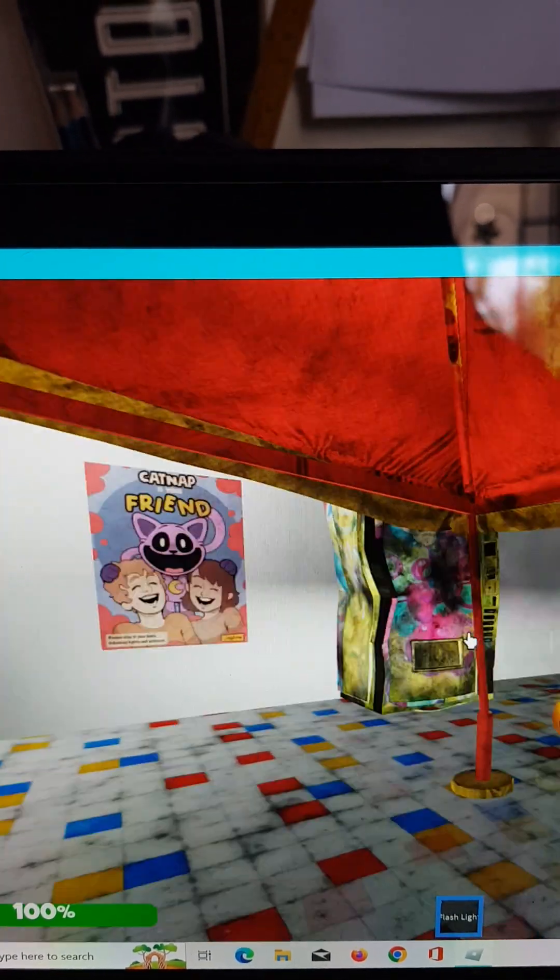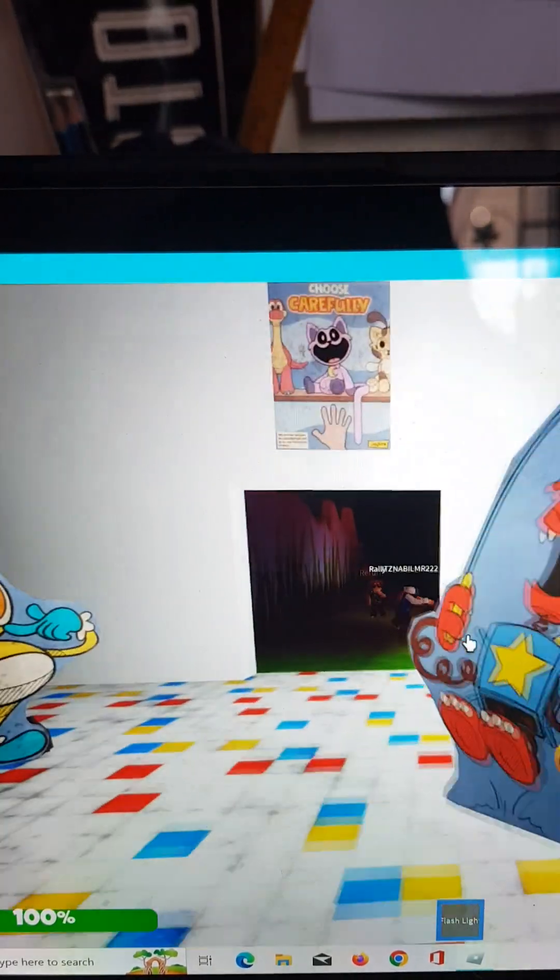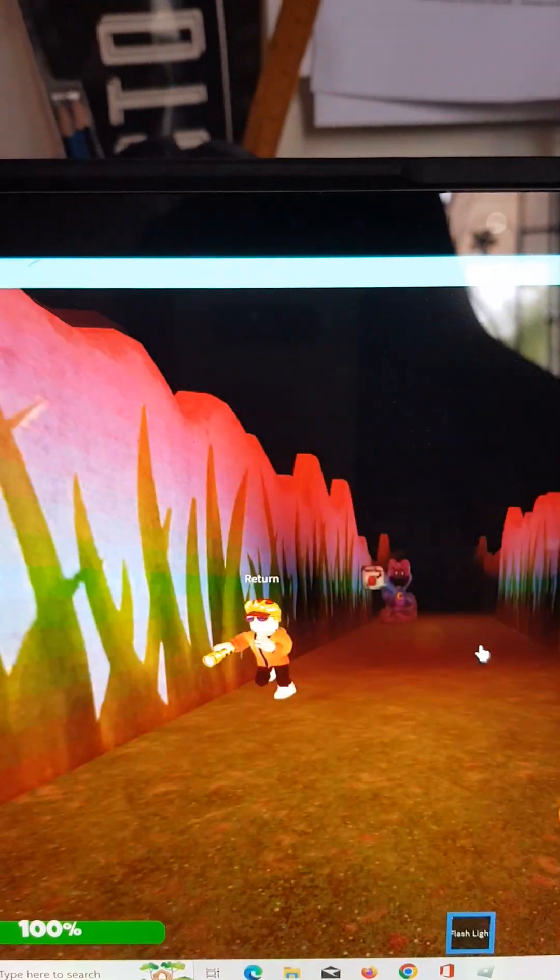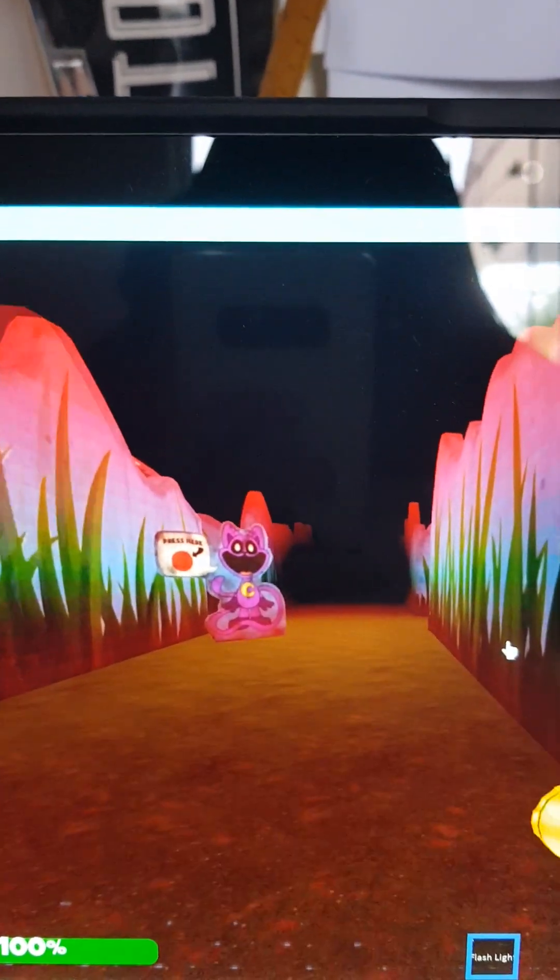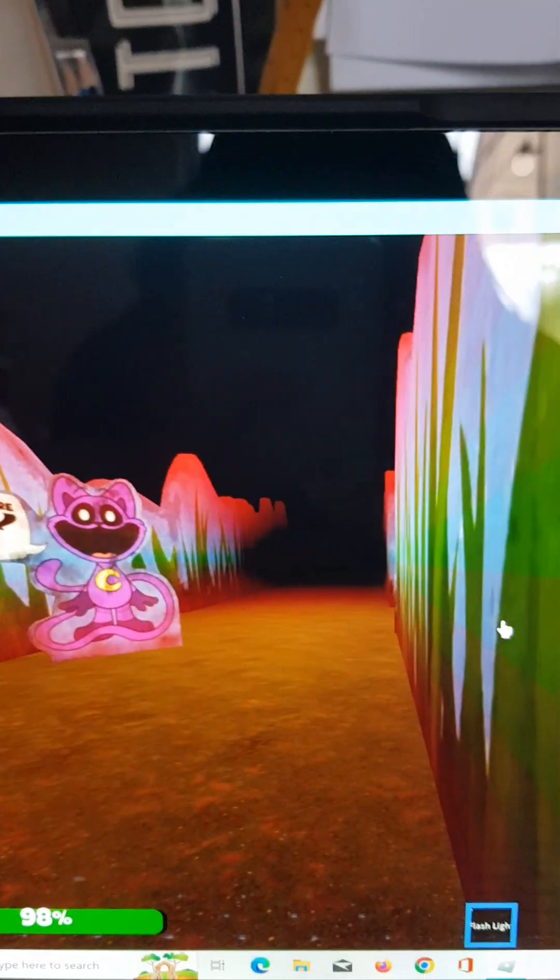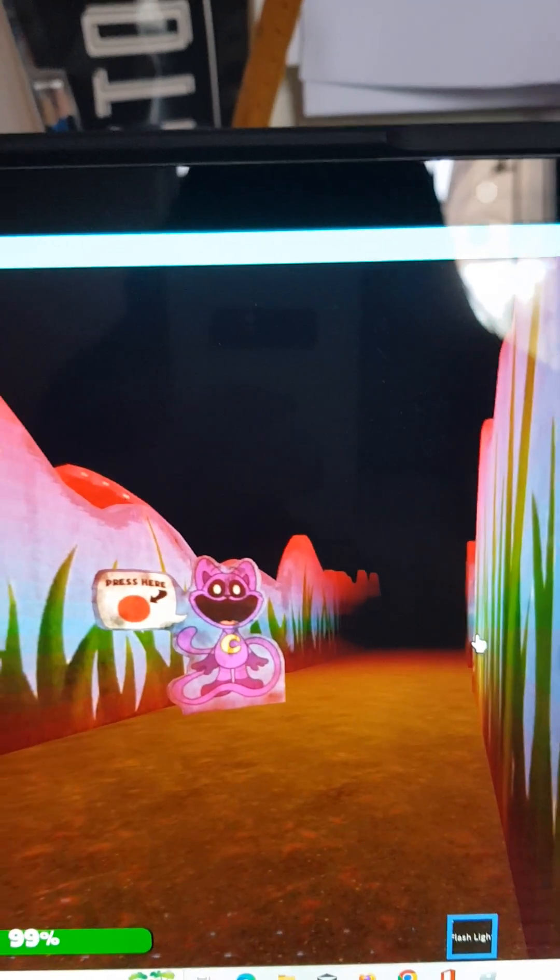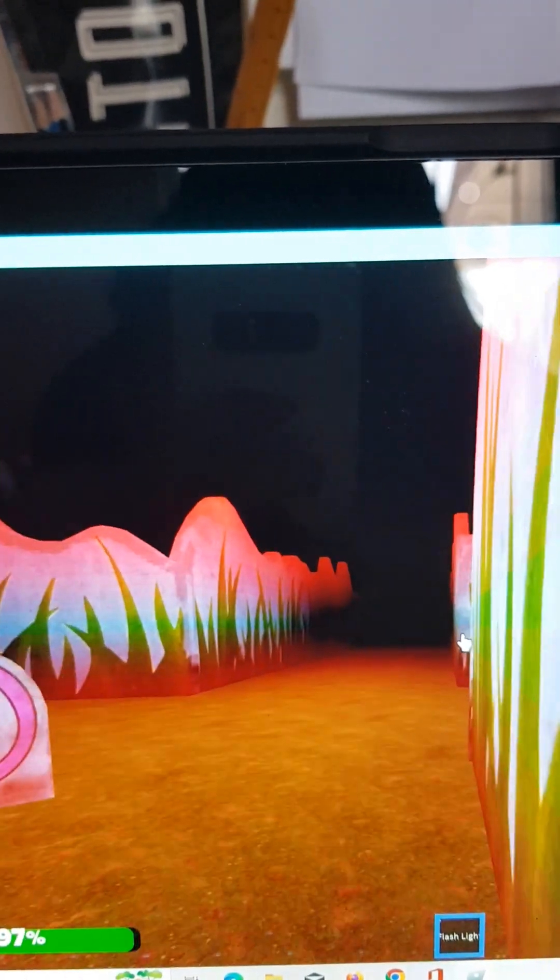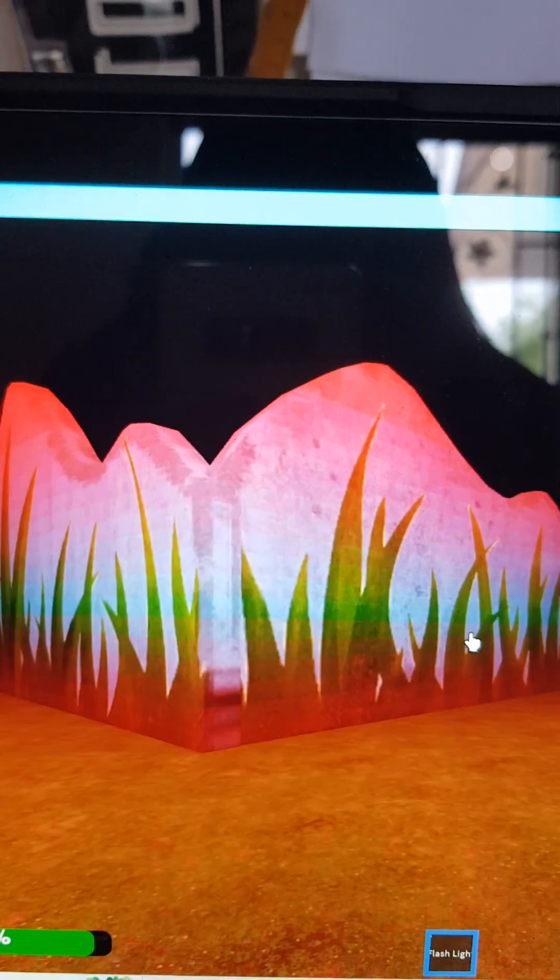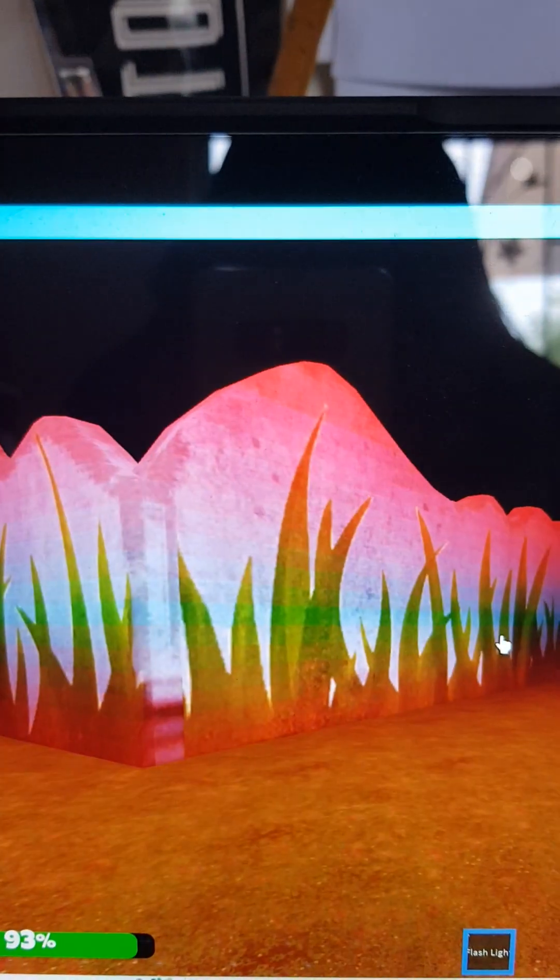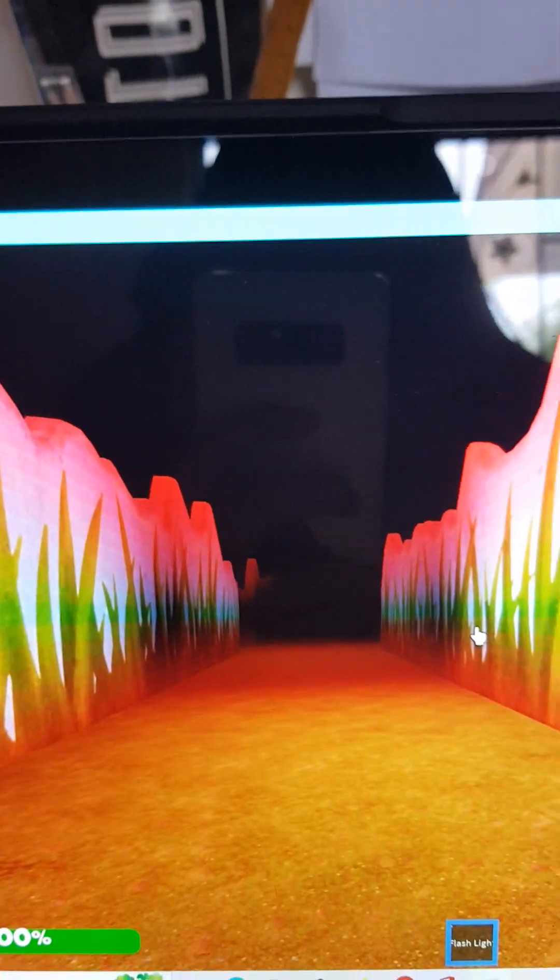Catnap is your friend. I don't think Catnap's our friend or my friend. Wait, where are you guys running from? Catnap. Is Catnap here? No, there's no Catnap. It means I'm safe.